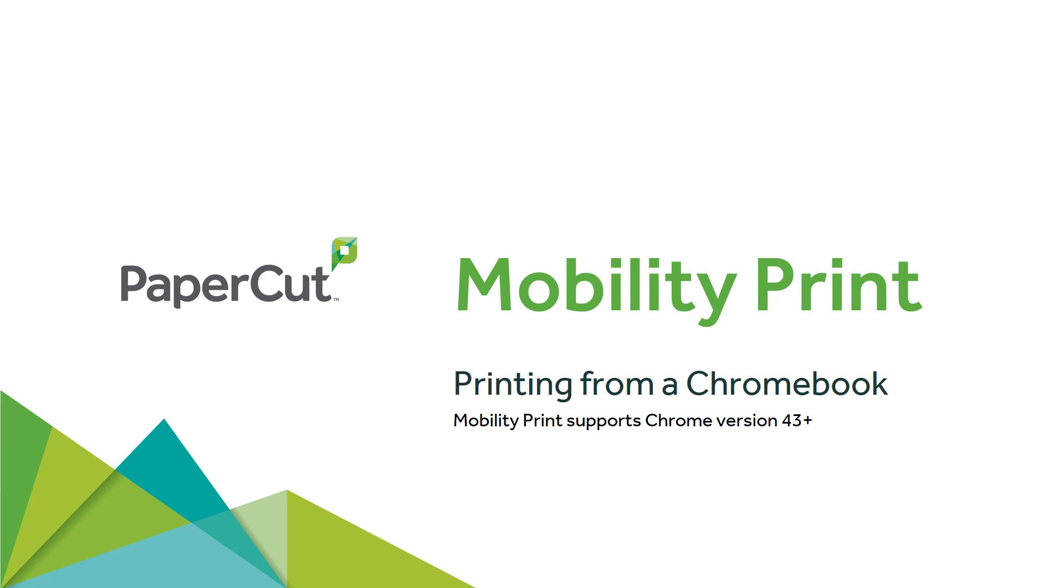With PaperCut's MobilityPrint, printing is even easier. Simply follow these steps to print from your Chromebook.